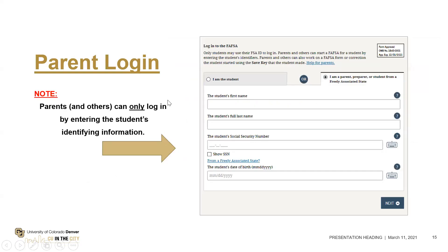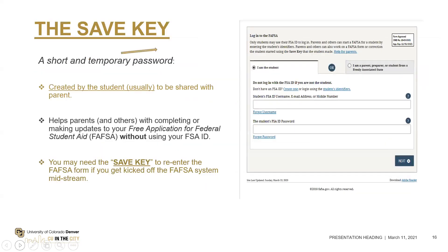If a parent is starting the FAFSA application, they cannot start it with their own FSA ID username or password — they will need the student's identifying information to start it. Whoever starts the FAFSA first will be asked to create a save key, which is like a short temporary password — just four characters, like a code word your family would know. It helps if you're not completing the FAFSA together, or if you get kicked out mid-process. They'll ask for that save key to regain access. Don't share it with anyone.